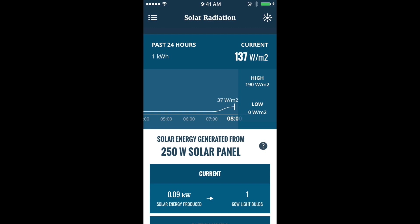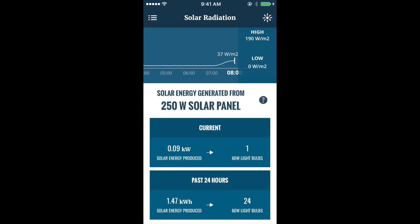Solar radiation shows current conditions, along with a chart that allows you to view solar radiation for the past 24 hours and solar energy generation to provide context for solar radiation — what current and past 24-hour radiation can power, such as how many 60-watt light bulbs.